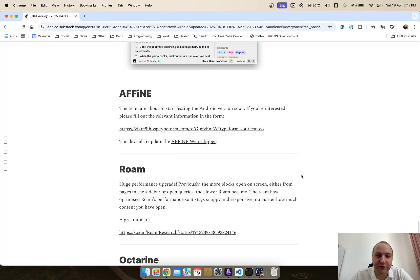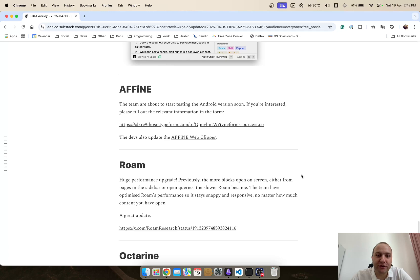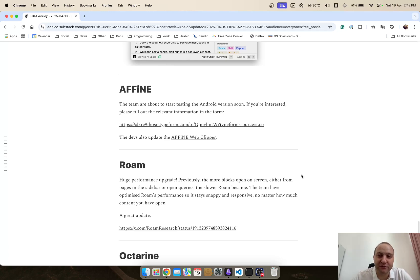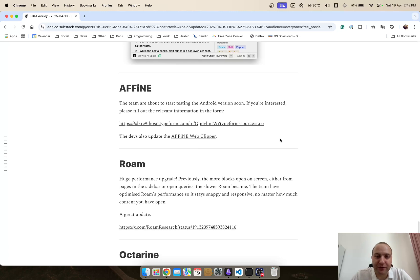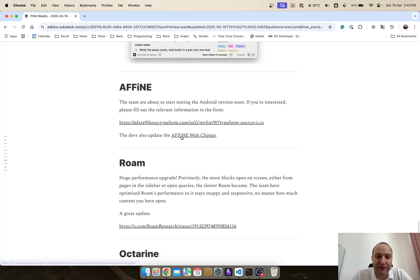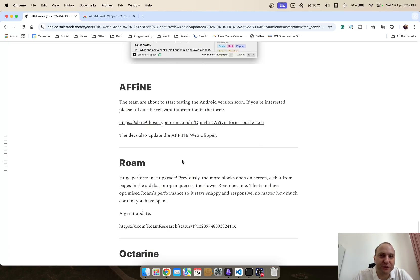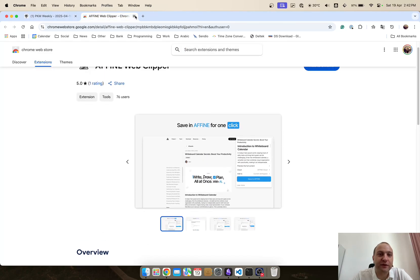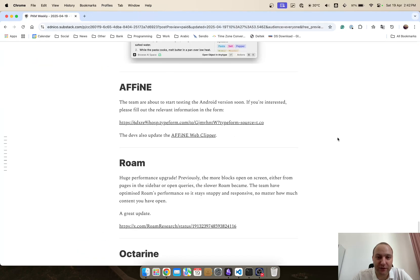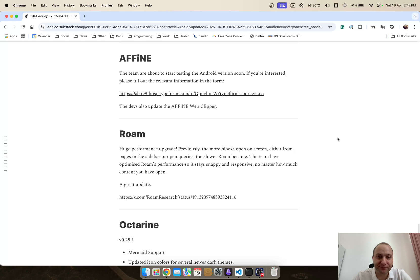AFFiNE they've got the Android version coming out soon and they're looking for testers or if you're interested in testing definitely just click on this one and check out the form fill that in and hopefully you'll be added to test it out once it's available and they've also updated the AFFiNE Web Clipper so again check that out through the Chrome Web Store and you can update that and just get the latest version up and running.